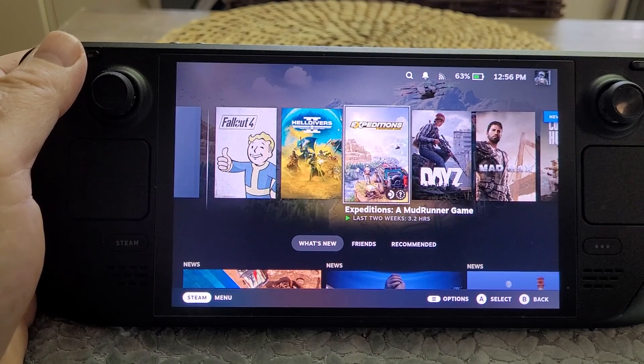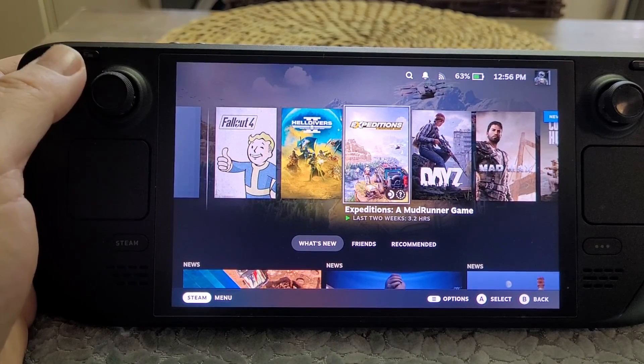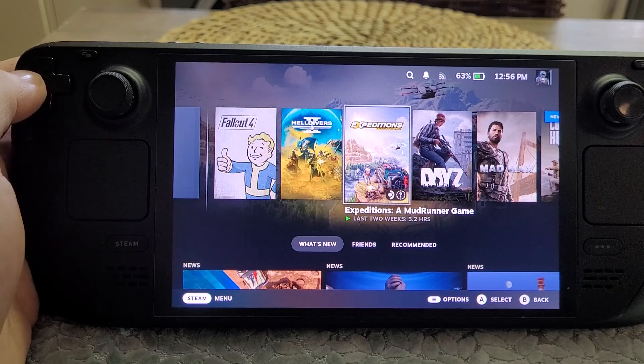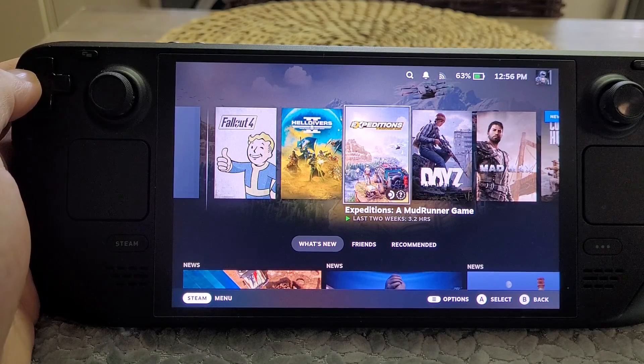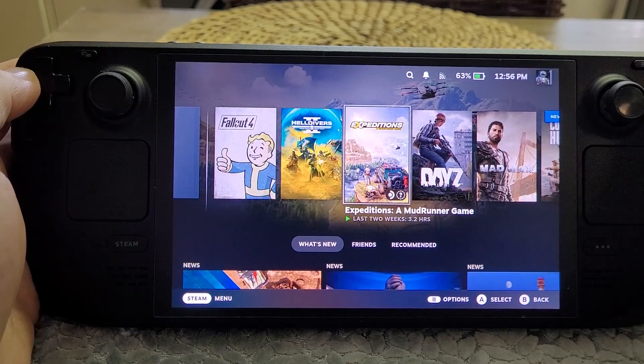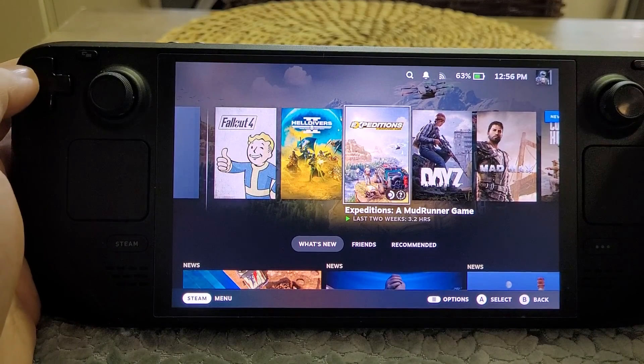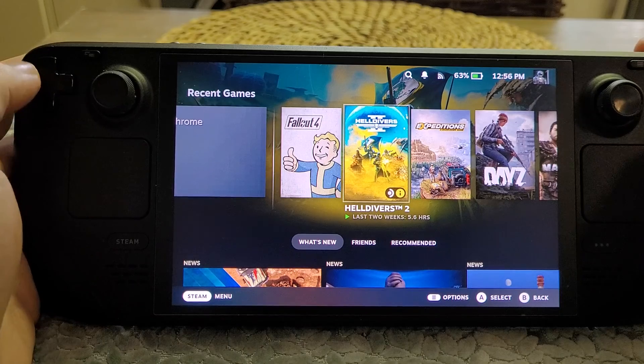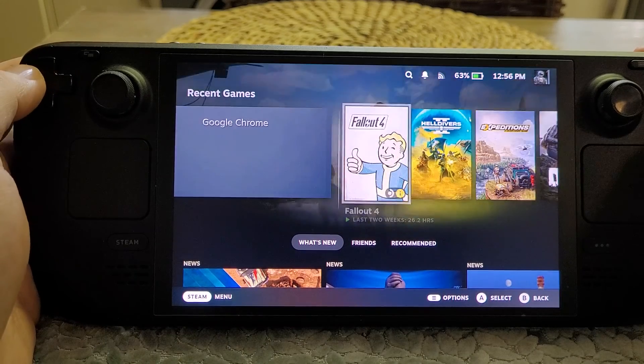Hi everybody, welcome back to another Steam Deck video. This one's about something you may well not have considered, and that's using your Steam Deck as a simple PDF viewer.